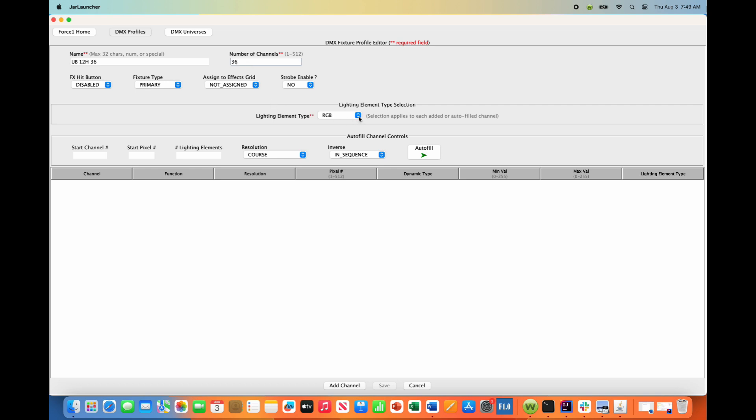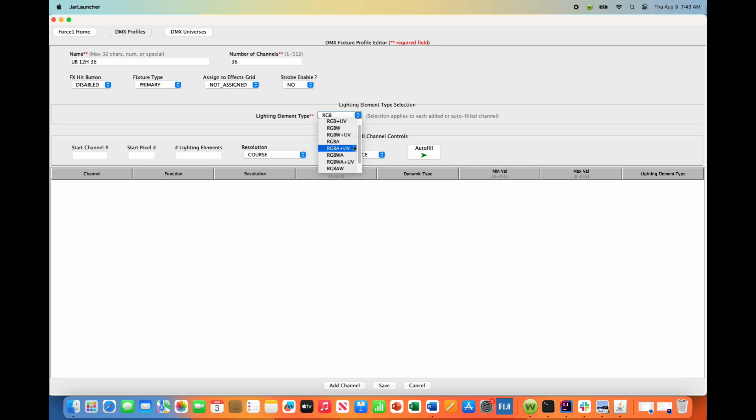And once again, we need to select the lighting element type for this particular type of profile. In this case, it is red, green, blue, white, amber UV. So make sure you select the right one.